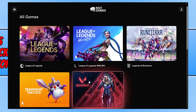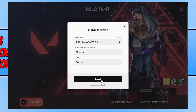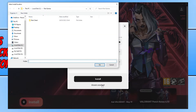You now need to select Valorant and you will then see the install button. Click on this and at the very bottom under install you will see 'Already Installed' — go ahead and select this option and it will then open up a window that looks like this.